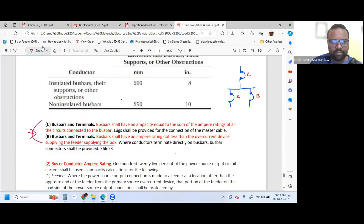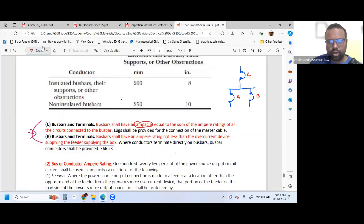Bus bar is a Terminal. Bus bar shall have an Ampacity. Ampacity means Ampere Rating, equal to the sum of the Ampere Ratings of all the circuits connected to the Bus bar.